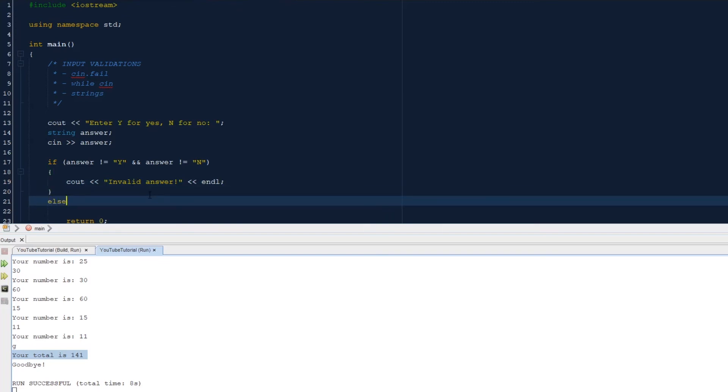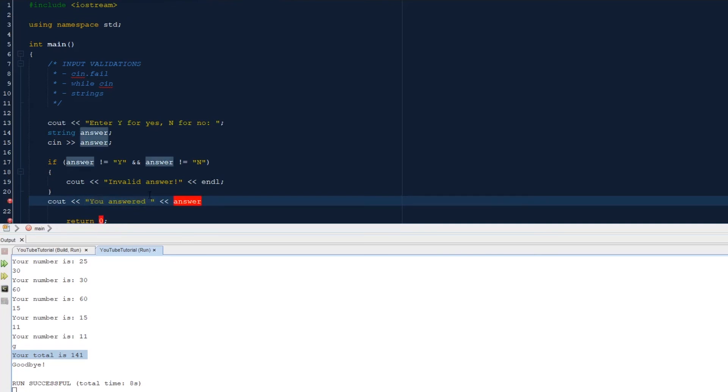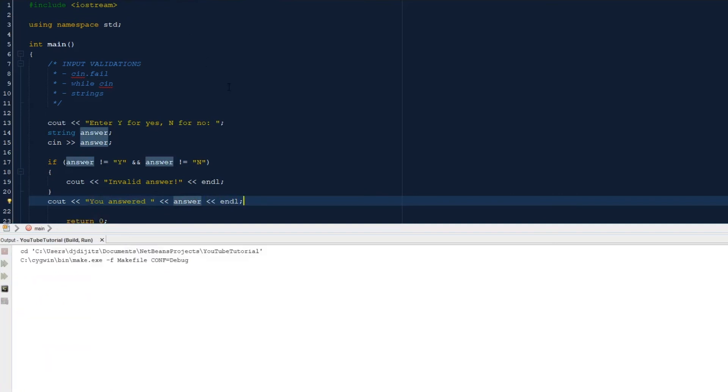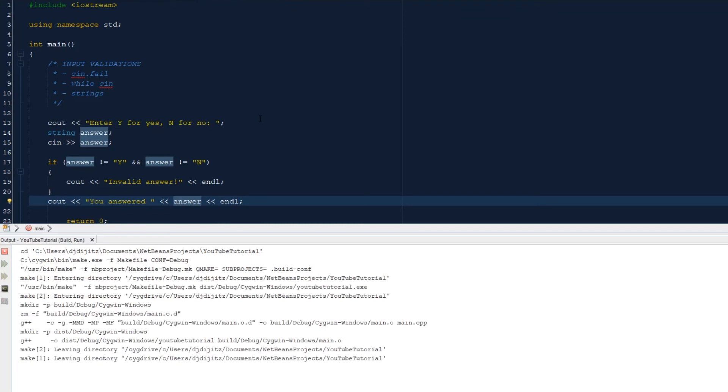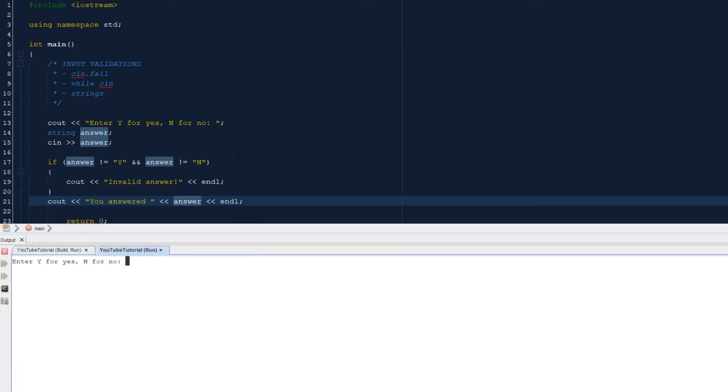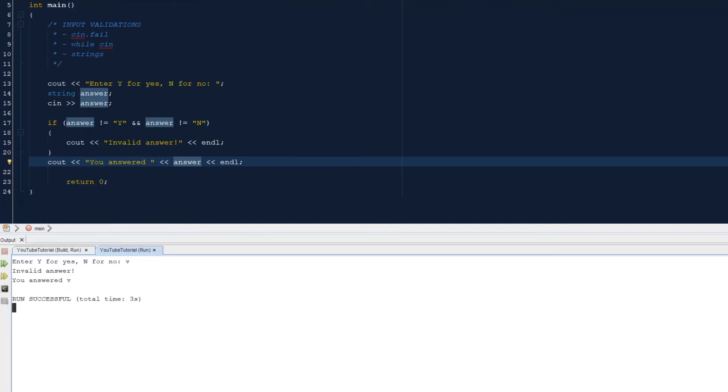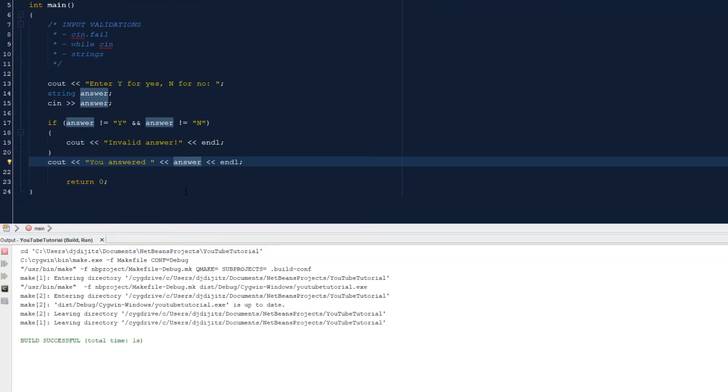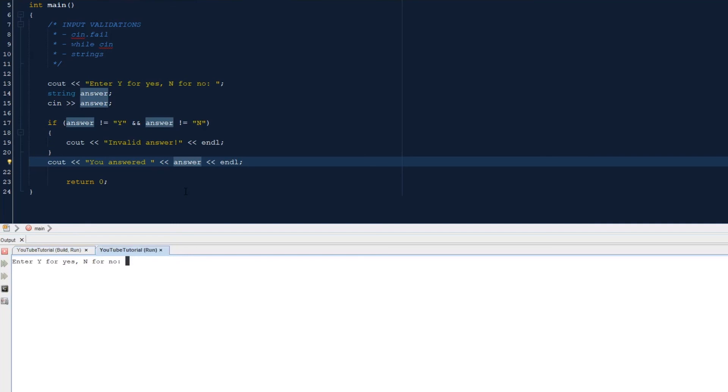Else, okay, let's say cout, you answered answer. Okay, let's see what happens. We run this. Enter y for yes. Let's do a b. Invalid answer, you answer b. Let's do it again. So it'll print out the answer no matter what.